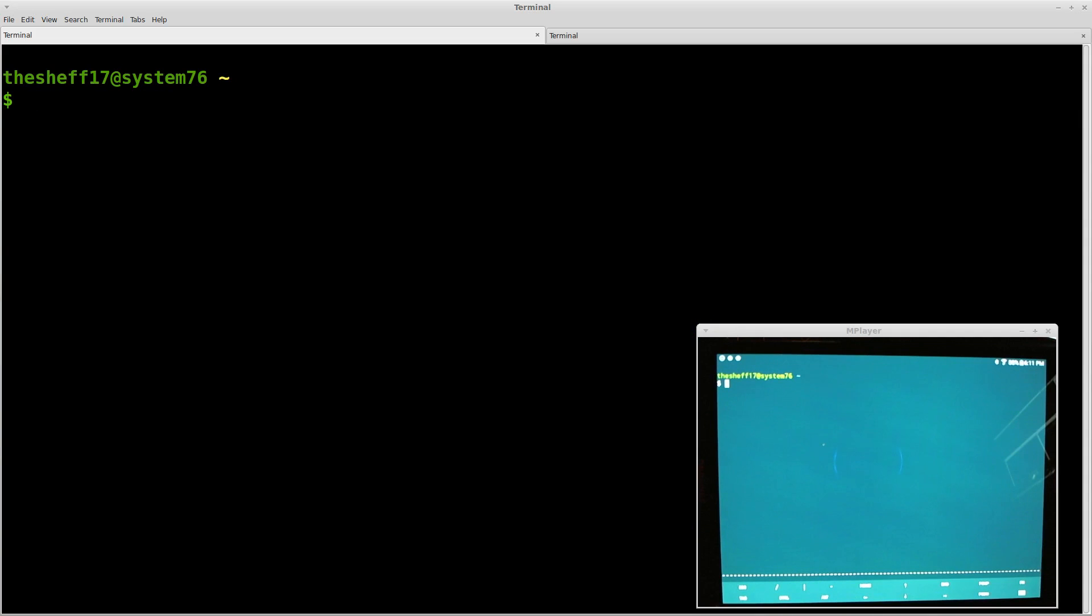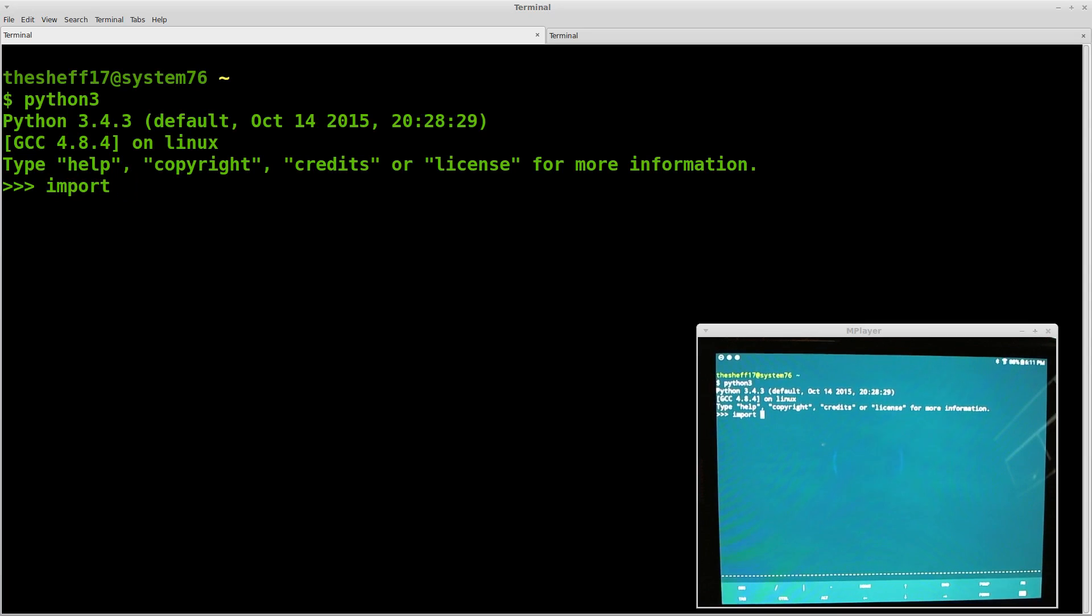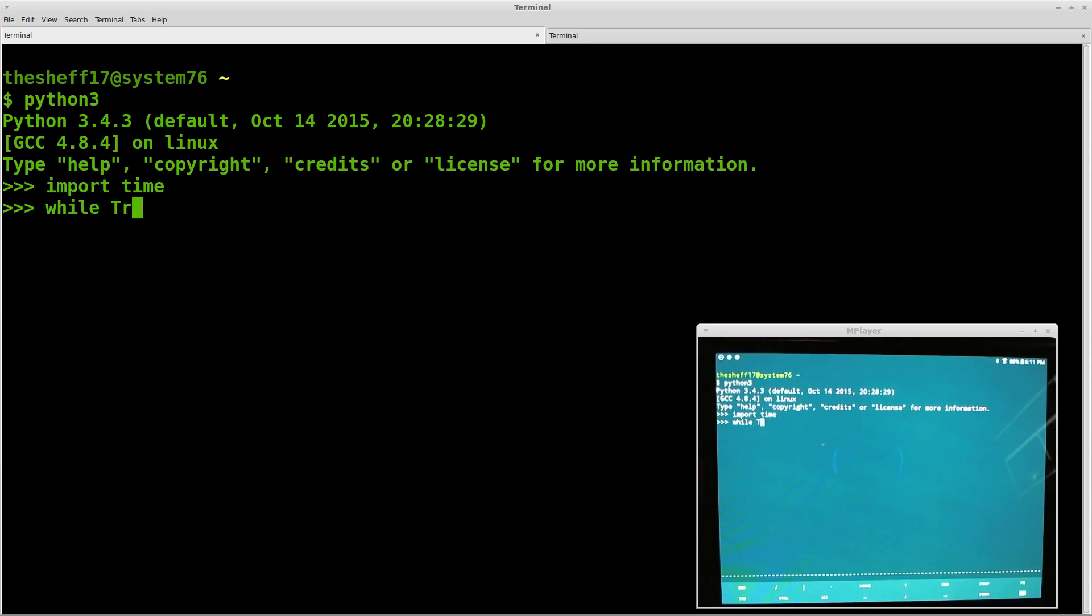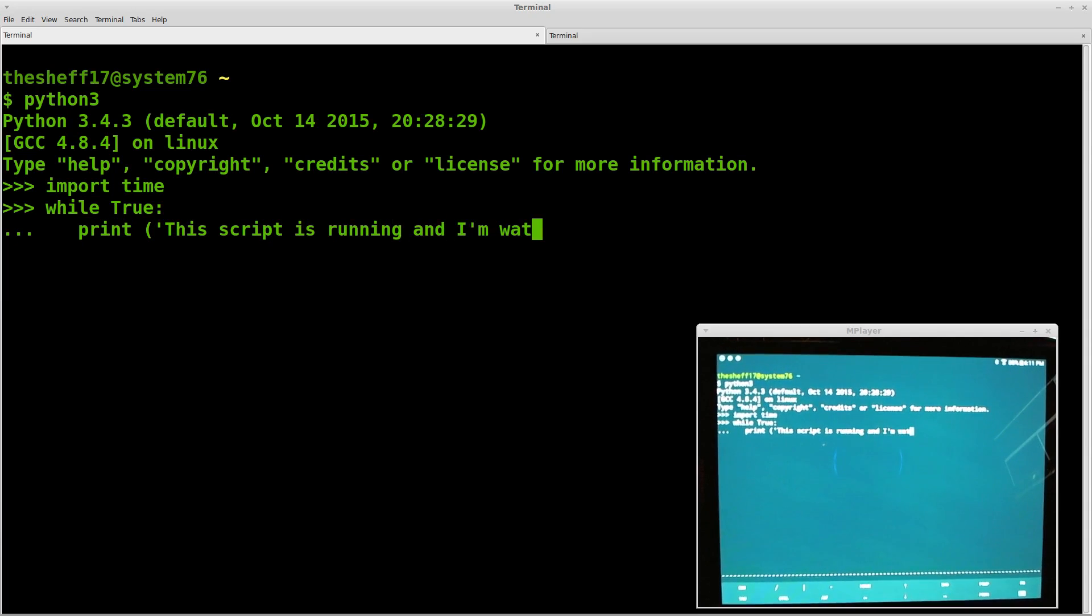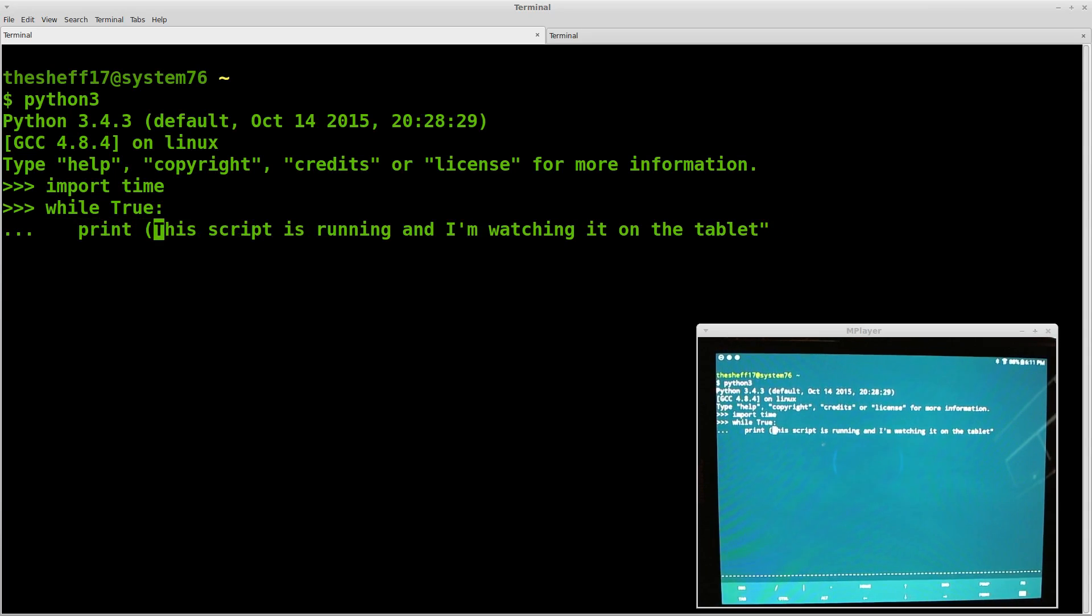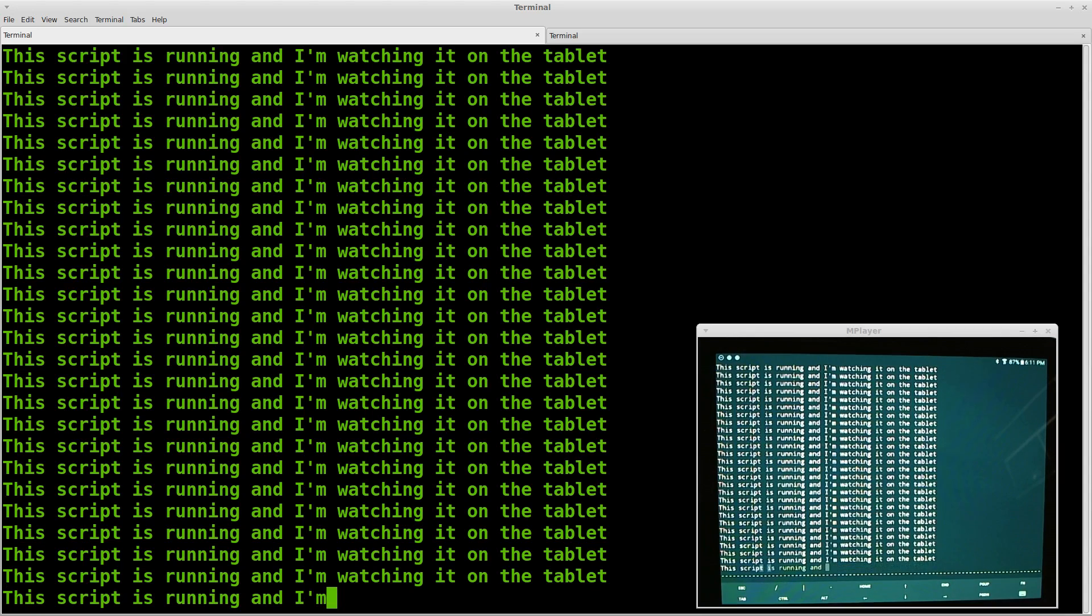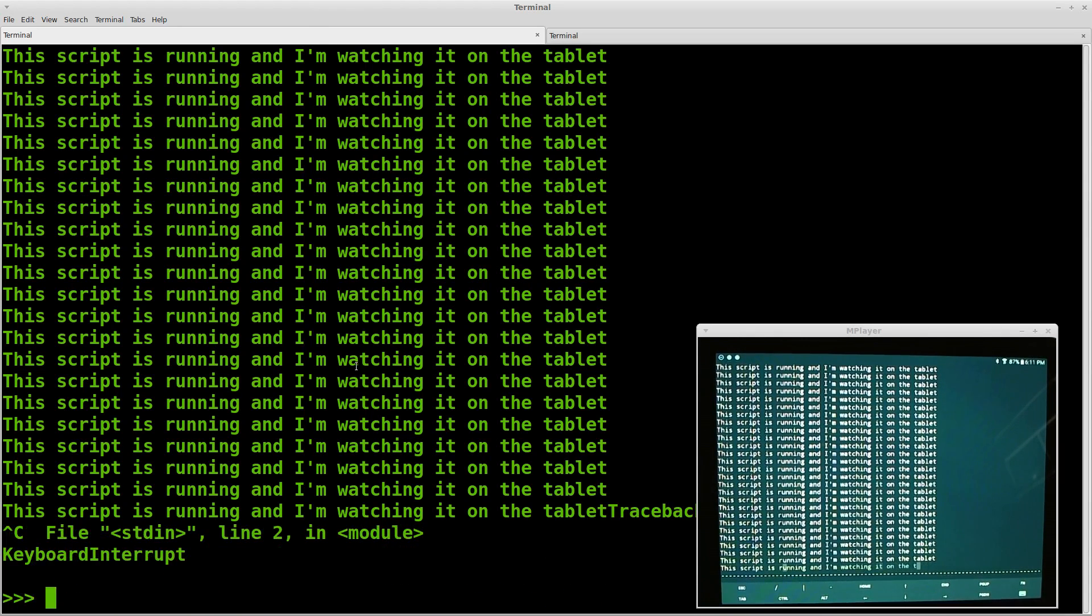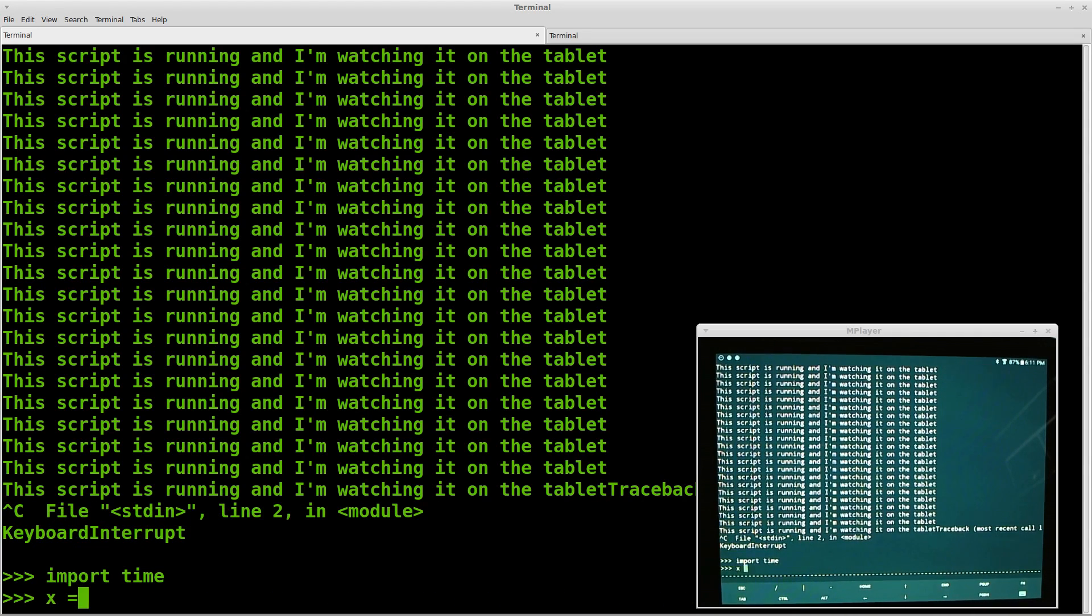The next thing I use this for is, I have to watch some scripts that run 10, 20, 30 minutes, even hours long. So I'll start them on the output of the tablet. So we can just do print this script is running and I'm watching it on the tablet. So we want to do import time. Let's actually do an x equals 1. We can do while true.